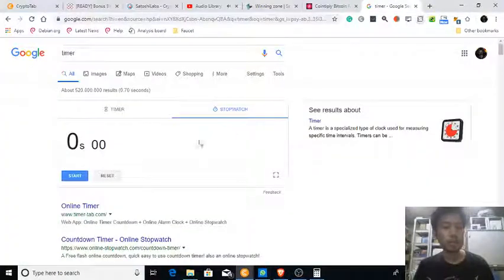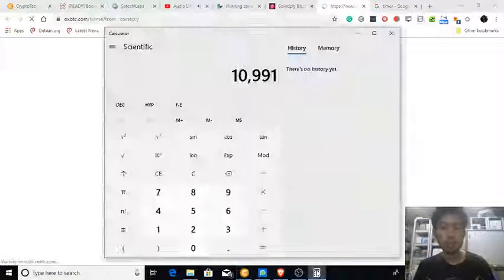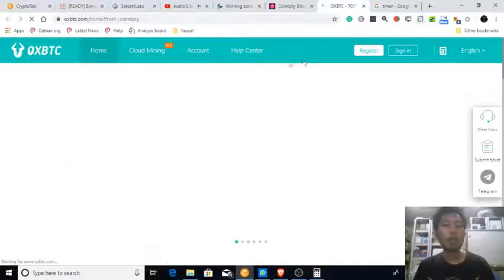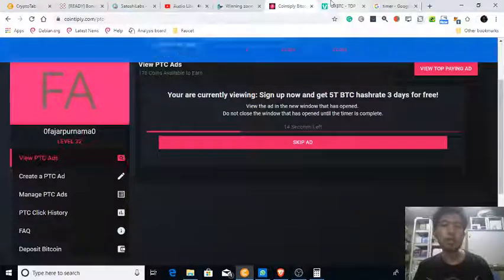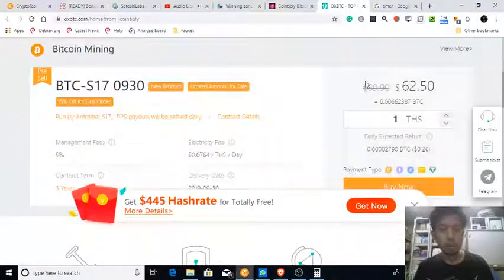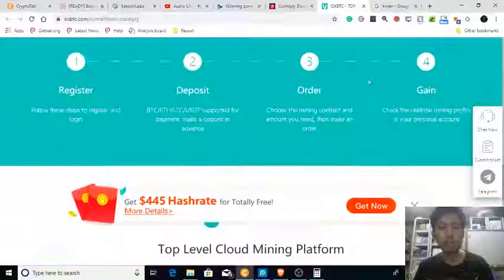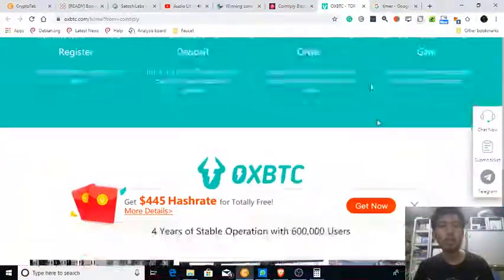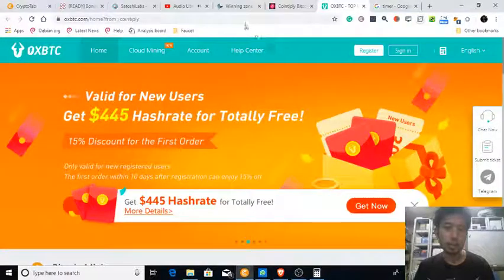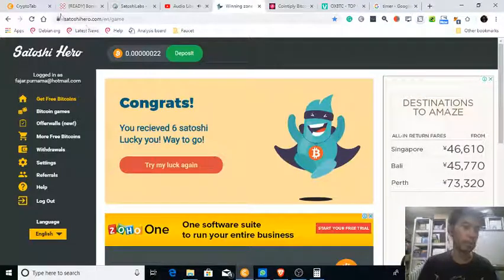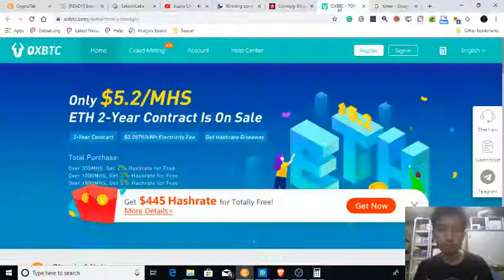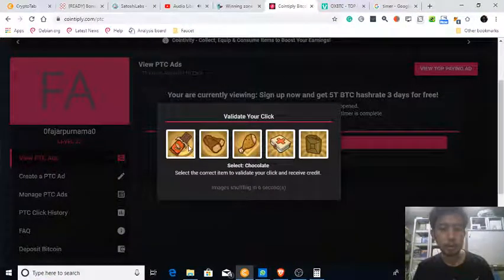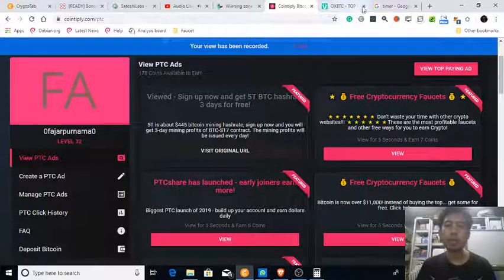The timer starts now. This is the first ad — you just need to view it. As you can see, there are 40 seconds left. If you're really interested in the ad you can look at it, but if you've seen it many times like me you can do other things, for example go to Satoshi Hero to try to get free satoshis with no cooldown. Okay, it's finally finished — the view has been recorded.